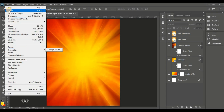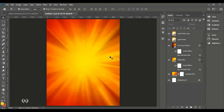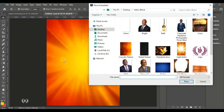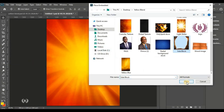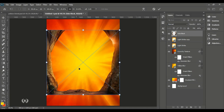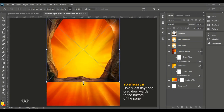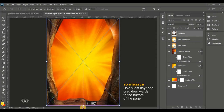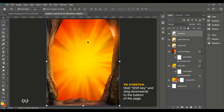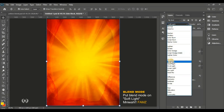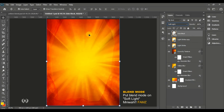Go to File, Place Embedded to bring in the side block image. Move it to the top of the page, hold Shift and drag the arrows to stretch it to the bottom. Then set the blend mode to Soft Light.